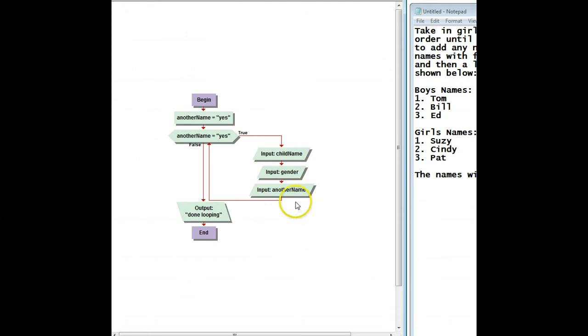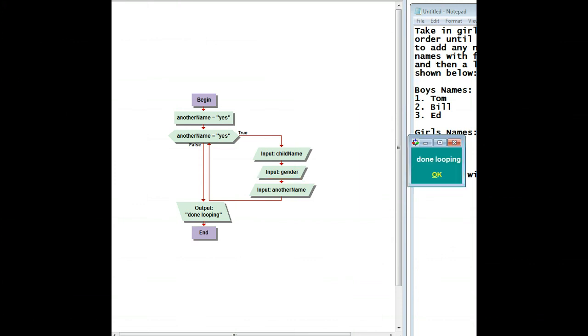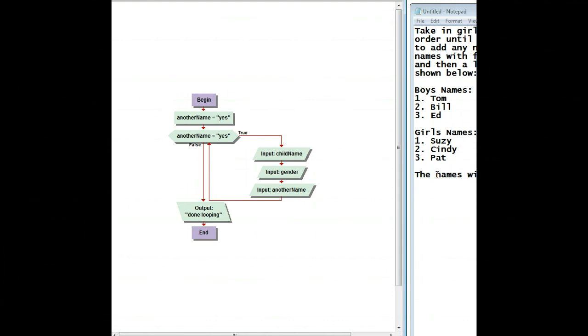All right, so if I wanted to go ahead and run it, it'll ask me the child's name. And I'll say Tom. And I'll say he's a boy. And is there another name? And I'll say no. Done looping. And we're done.